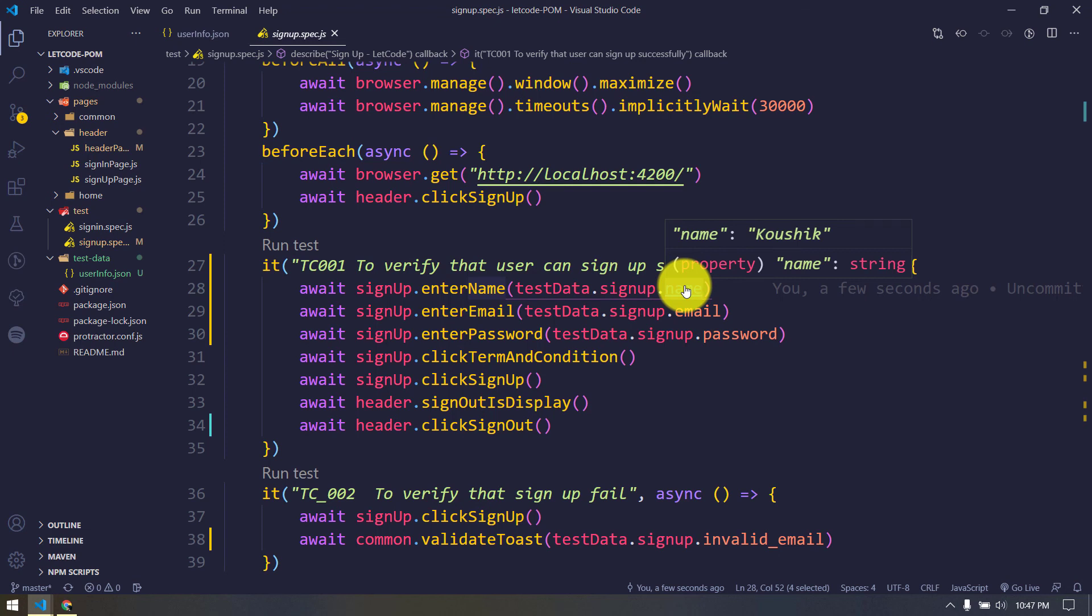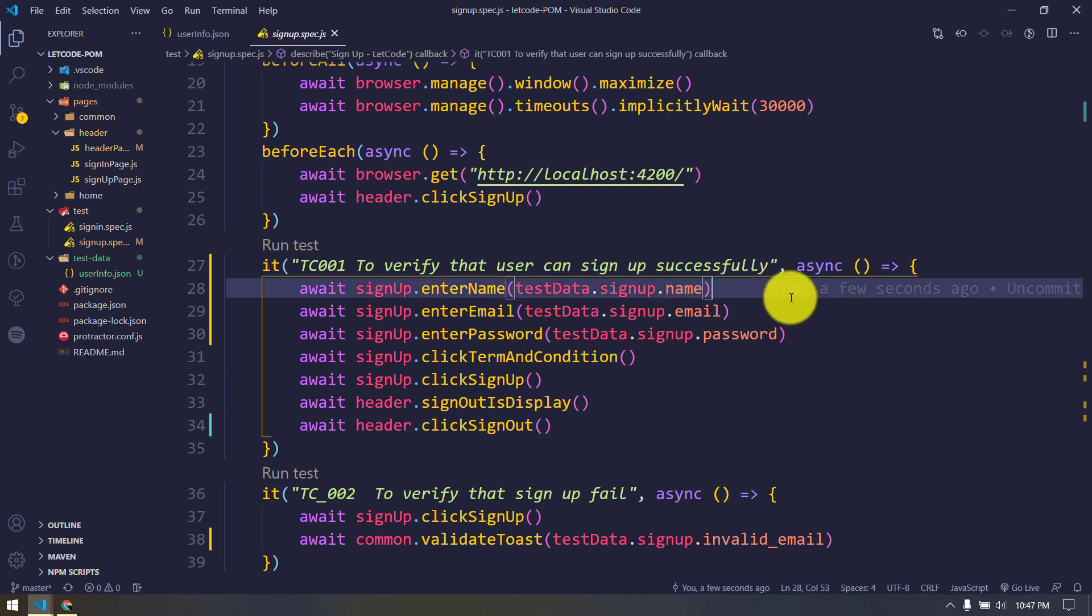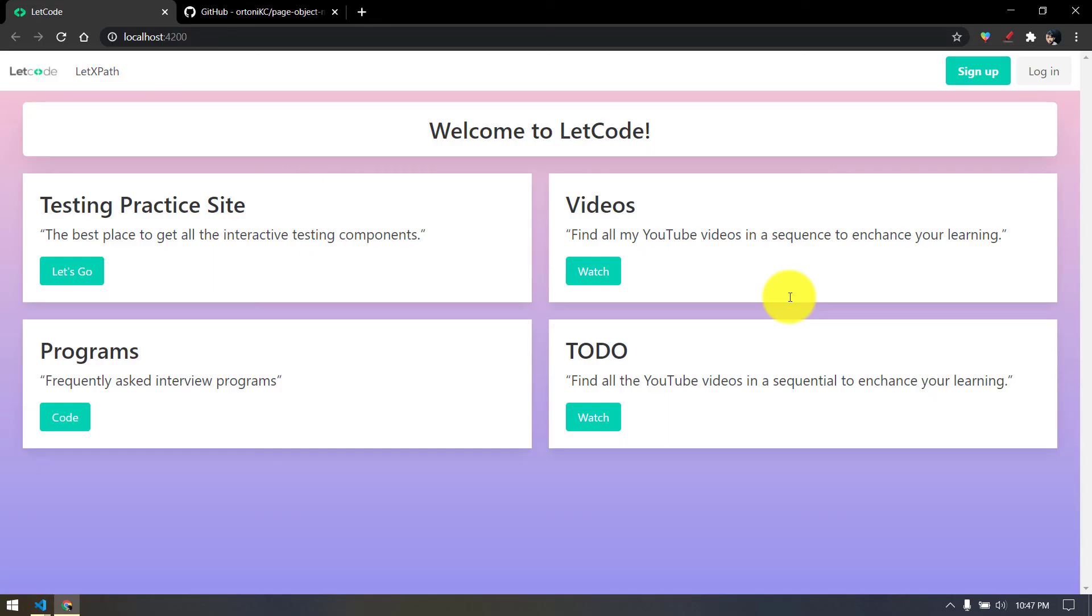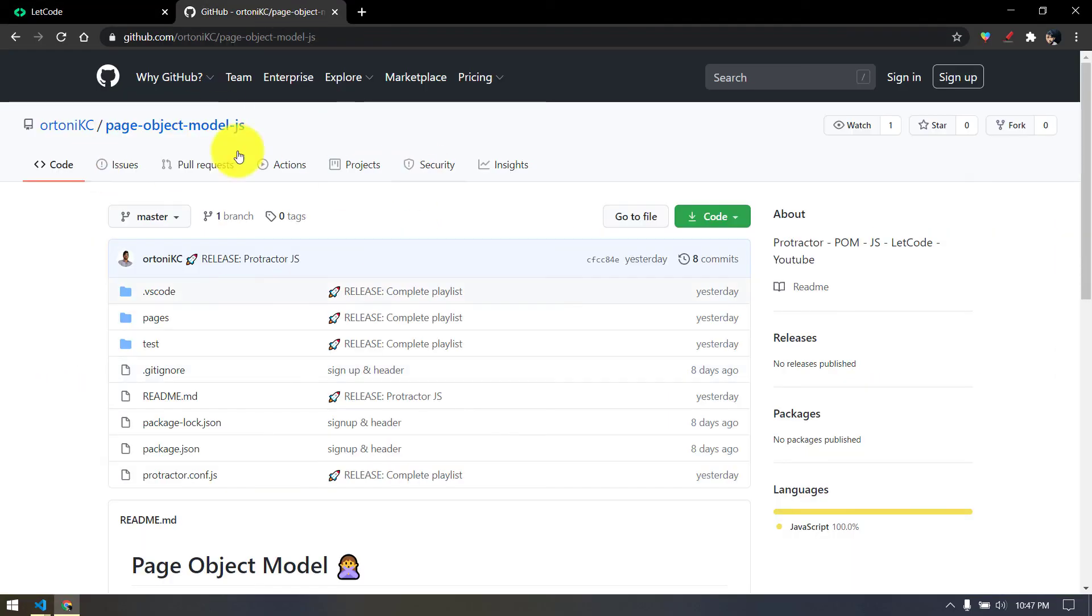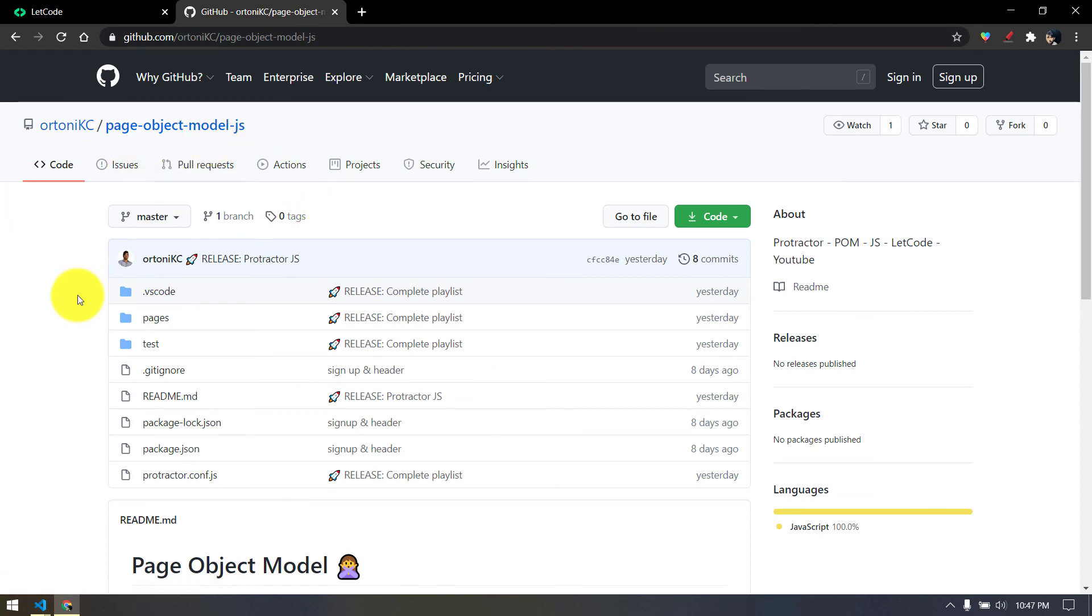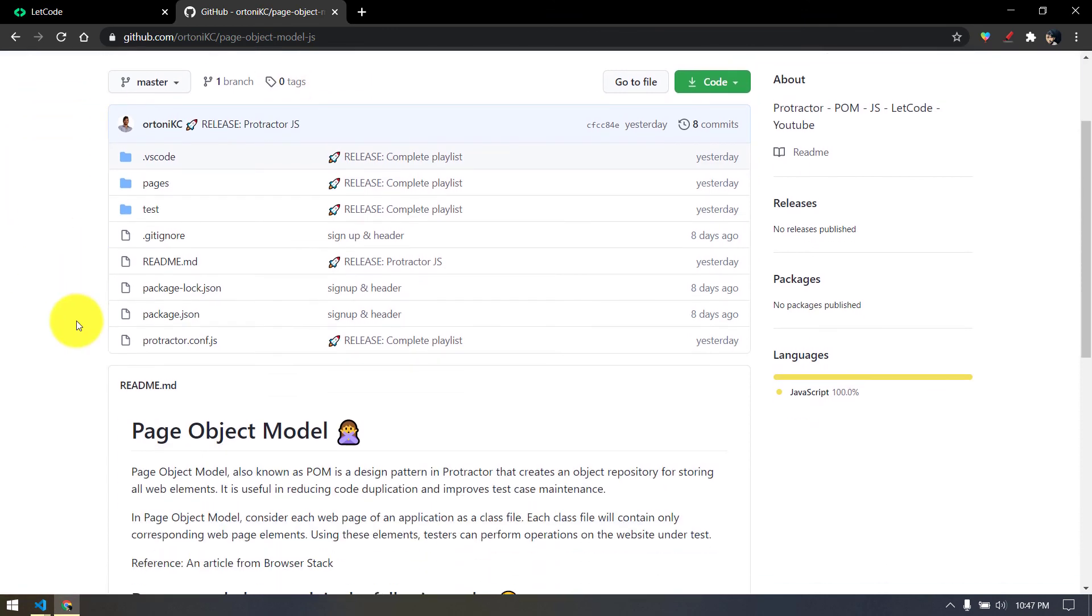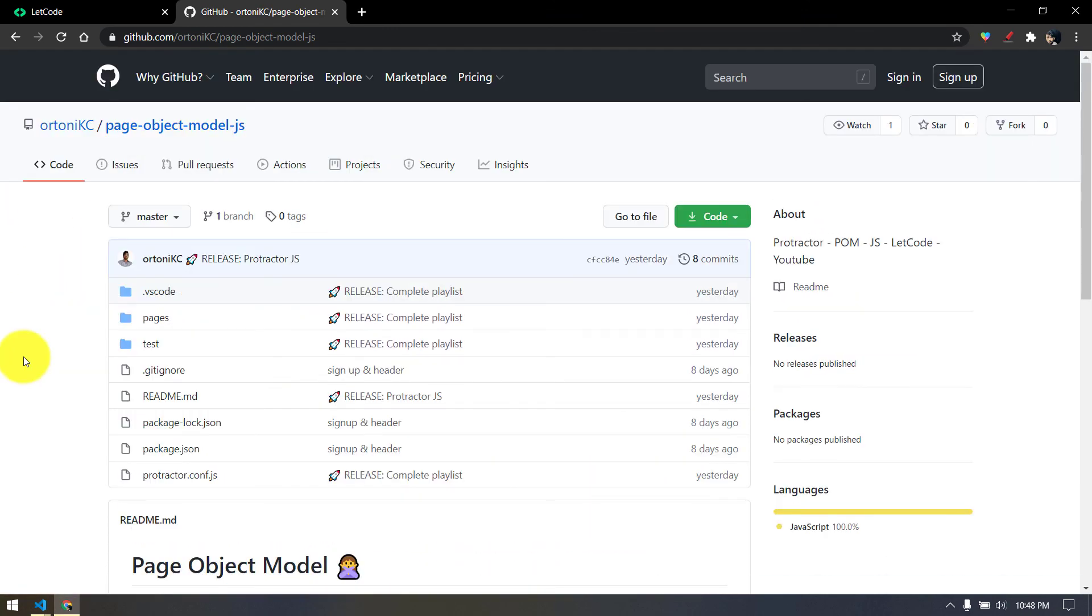That's it, pretty much easy. And I have uploaded the entire playlist of the page object model in this particular GitHub repository, so you can just use the code from here. That's it from my side, thanks for watching, see you in the next one.